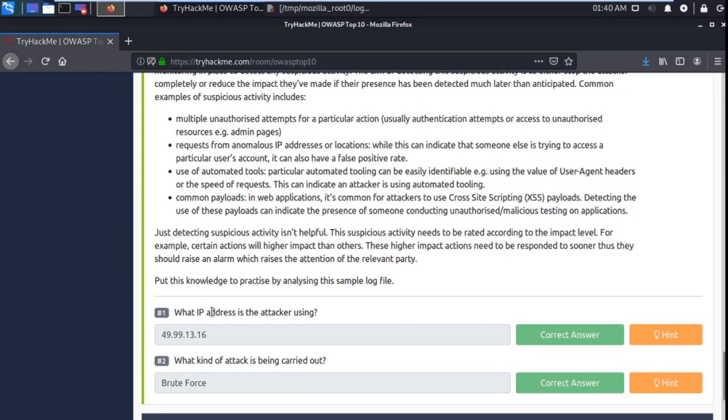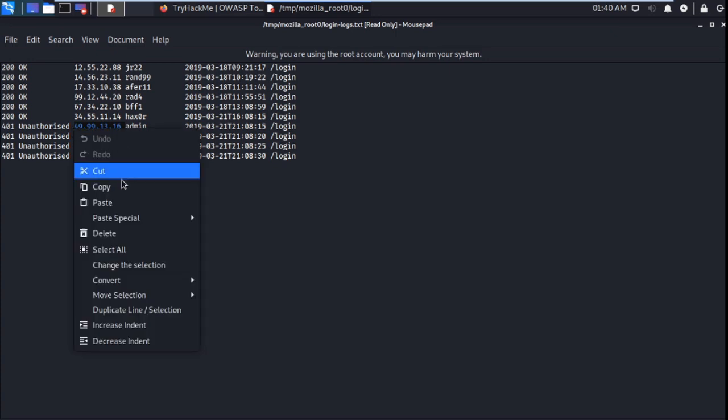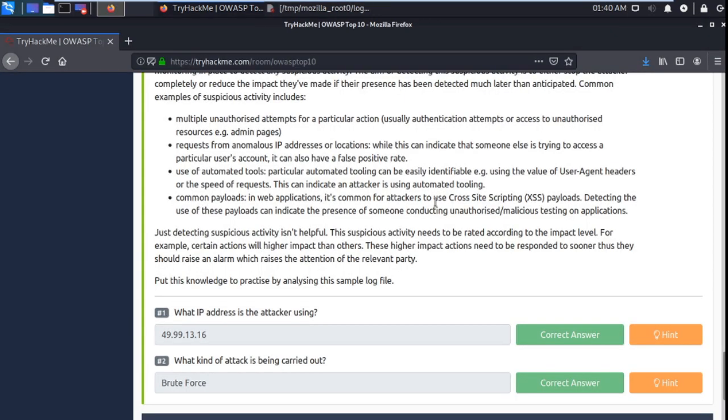What is IP address attacking? Okay, so this is the IP address of admin. Copy this and paste here. So this is your answer. And next question is what kind of attack is being carried out?